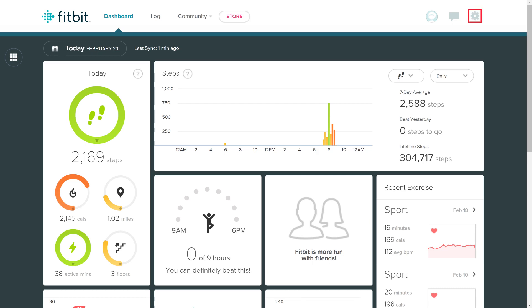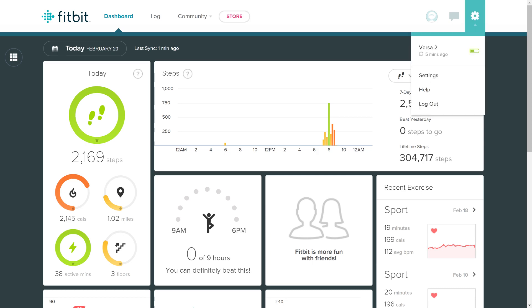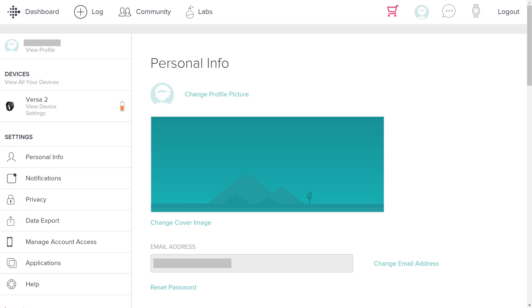Step 2. Click the Settings icon at the top of the screen to open a drop-down menu, and then click Settings in that menu. The Personal Info screen appears.